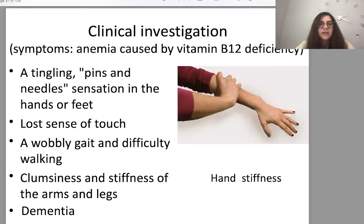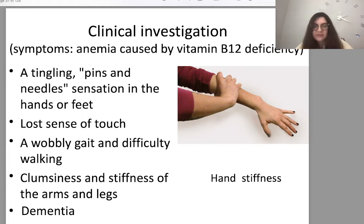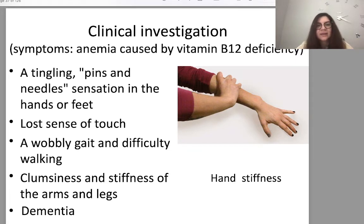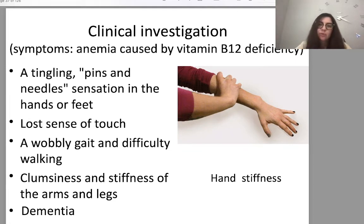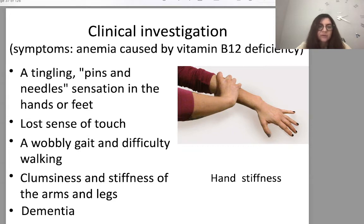Anemia caused by B12 deficiency has specific signs: tingling or pins-and-needles sensation in the hands or feet, loss of sense of touch — usually associated with peripheral polyneuropathy — a wobbly gait and difficulty walking, clumsiness and stiffness of the arms and legs, and dementia.